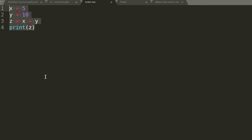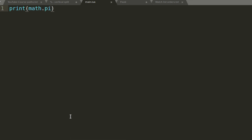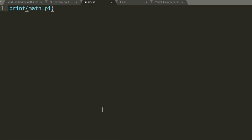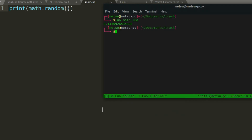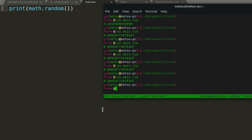We also have the math library, which can be incredibly useful. For example, 'math.pi' returns pi — 3.14159... So there's pi if you ever need it. We can also get a random number with 'math.random()', which gives a random value between 0 and 1, such as 0.84. However, if you run it repeatedly you get the same value, because computers aren't truly random.